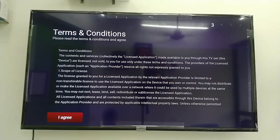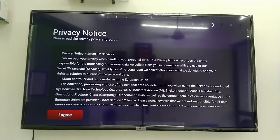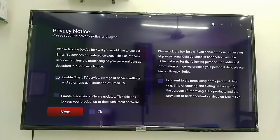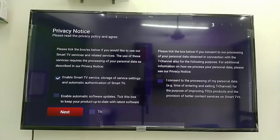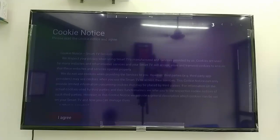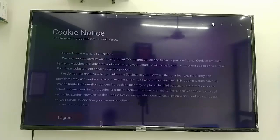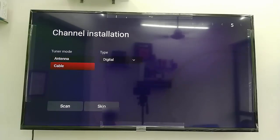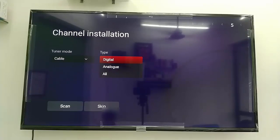Accept the terms and conditions, and agree to the privacy notice, then click next. This TV has a slightly different setup compared to other TVs, but no problem — just select next. For cookies notice, select 'I agree'. For antenna mode, you can select cable or antenna.